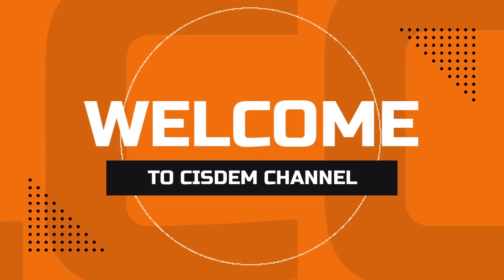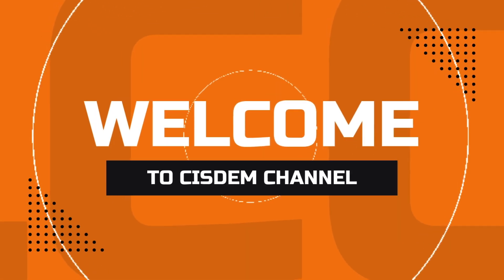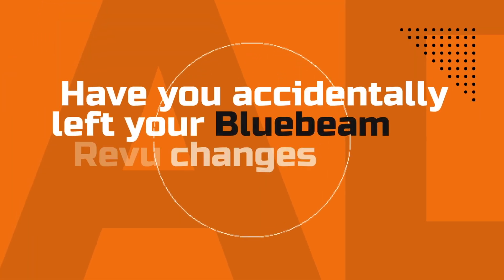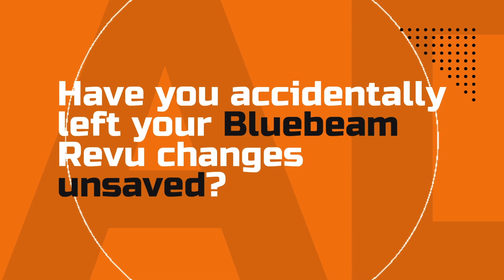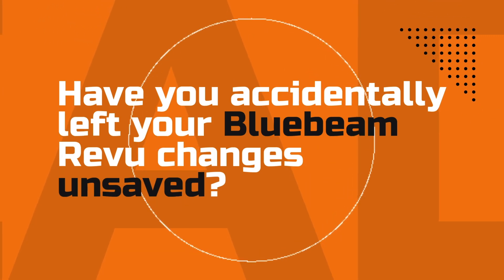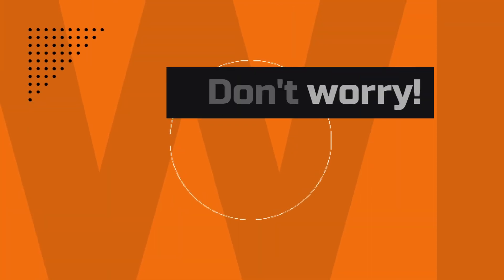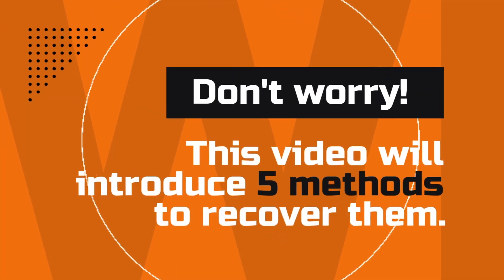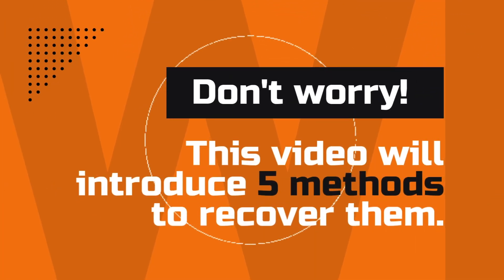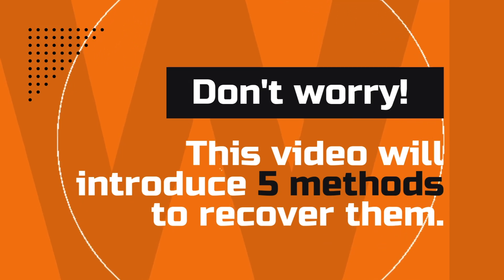Hey guys, welcome to SYSTEM channel. Have you accidentally left your Bluebeam Revu changes unsaved? Don't worry, this video will introduce 5 methods to recover them.